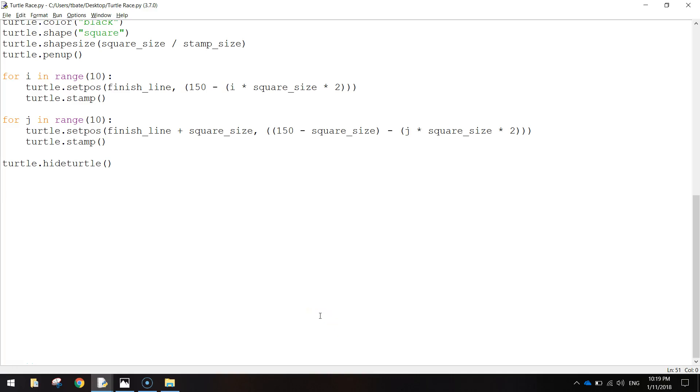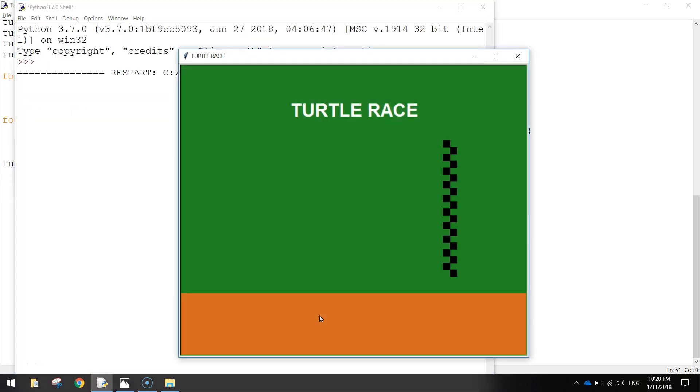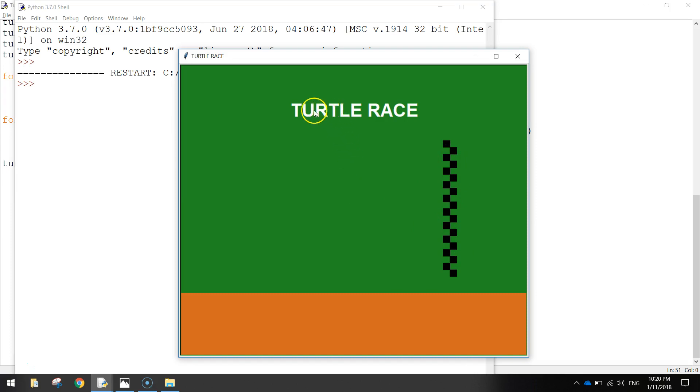Welcome back to the second and final part of our tutorial where we are creating a simple little game where we've got four turtles racing along the screen. In the previous video we got this far - the green background, bit of dirt down the bottom, got our finish line drawn in and a couple of titles, one on the game and then one on the window.